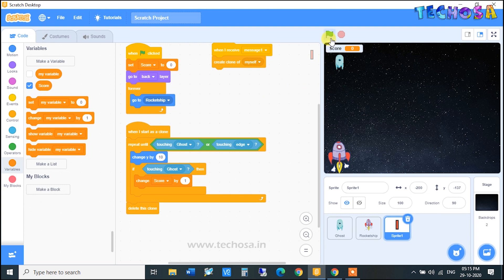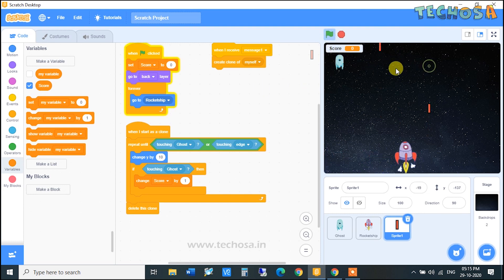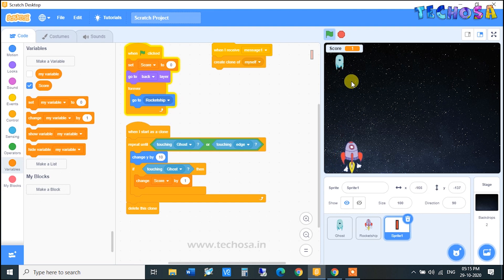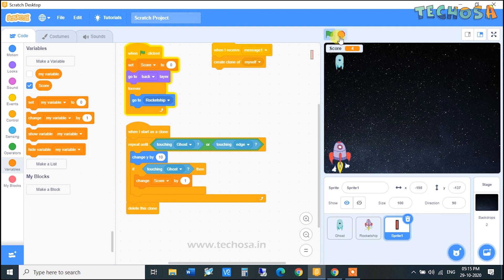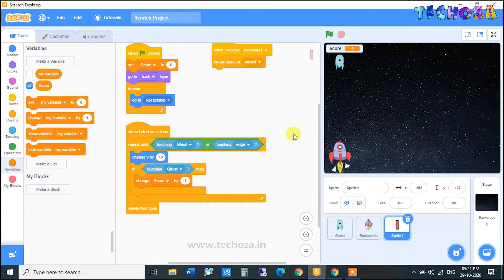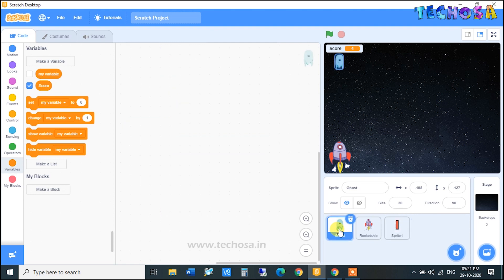Click on the flag — you can see when this bullet touches the ghost, the score is incremented by one. The ghost is just standing there and not moving, so we must make this ghost move and appear from random positions. Click on the ghost sprite, go to Events and select 'When Flag Clicked'.